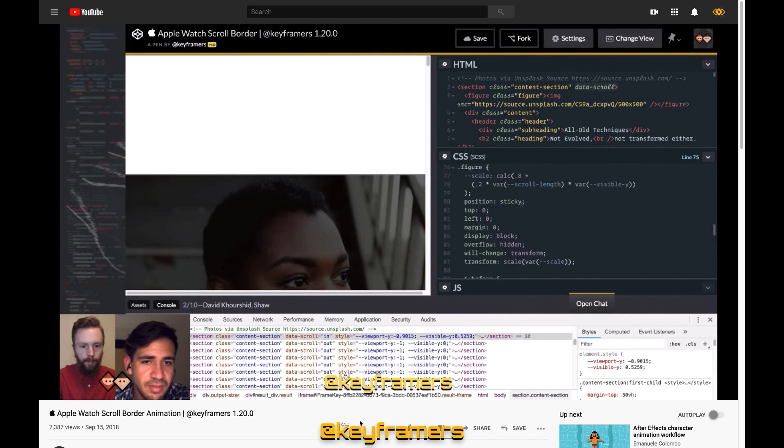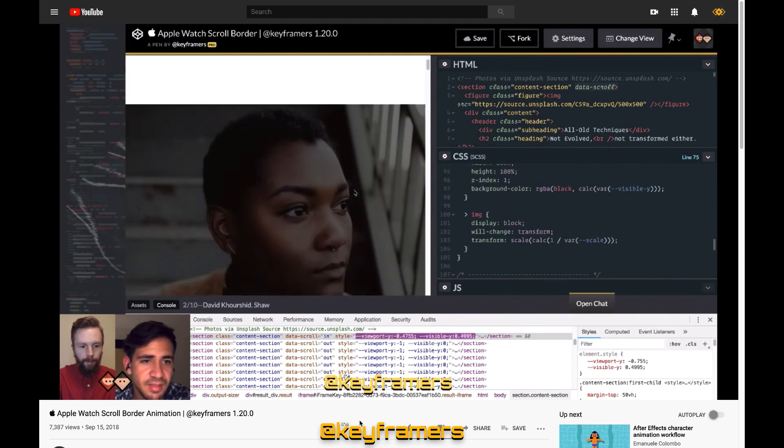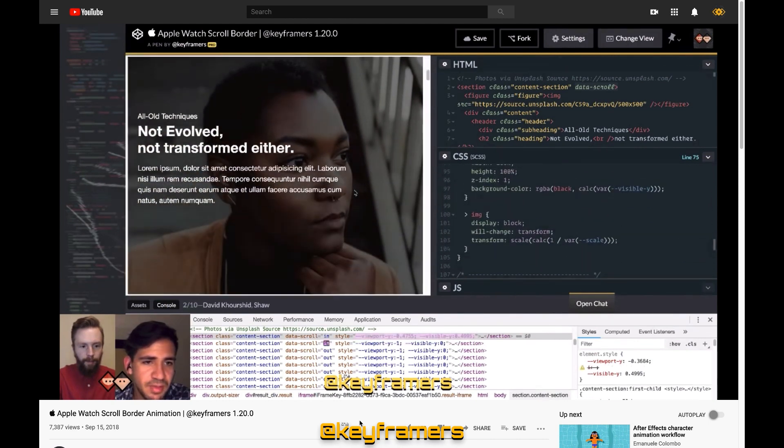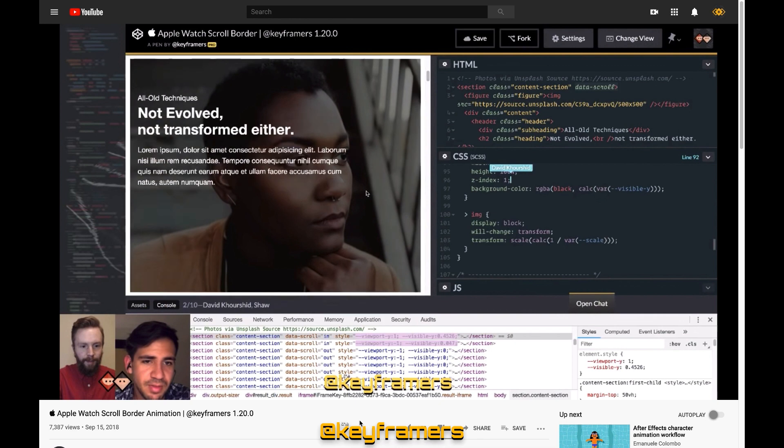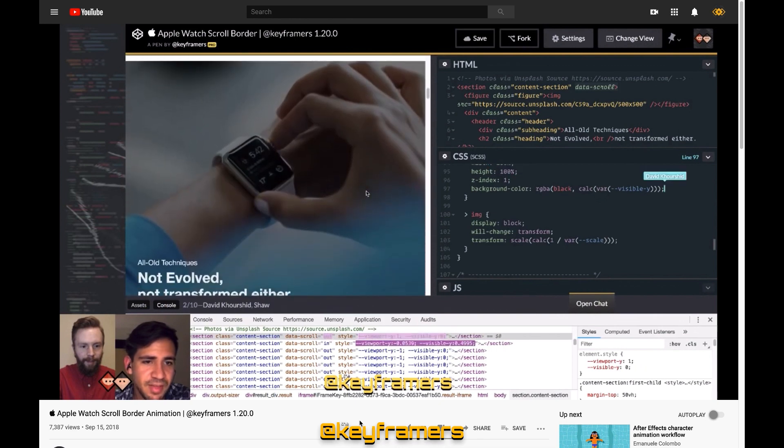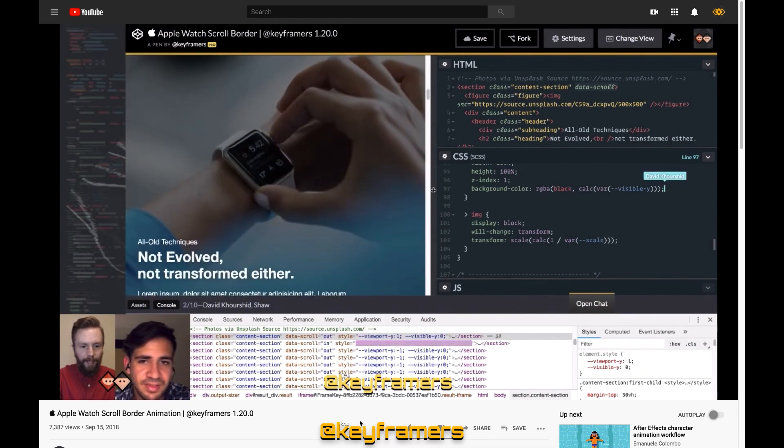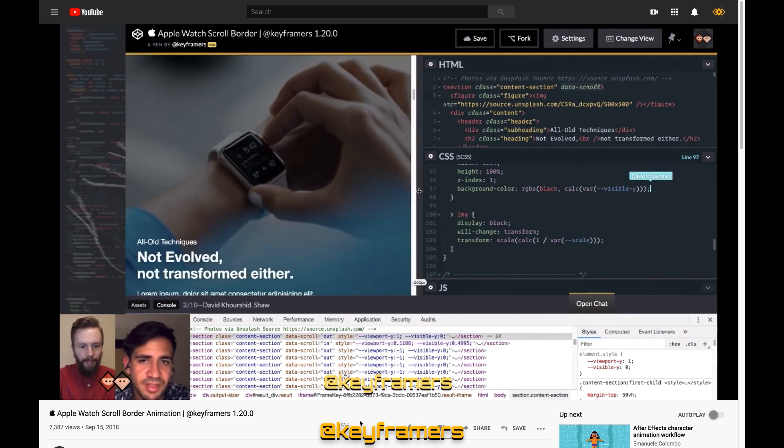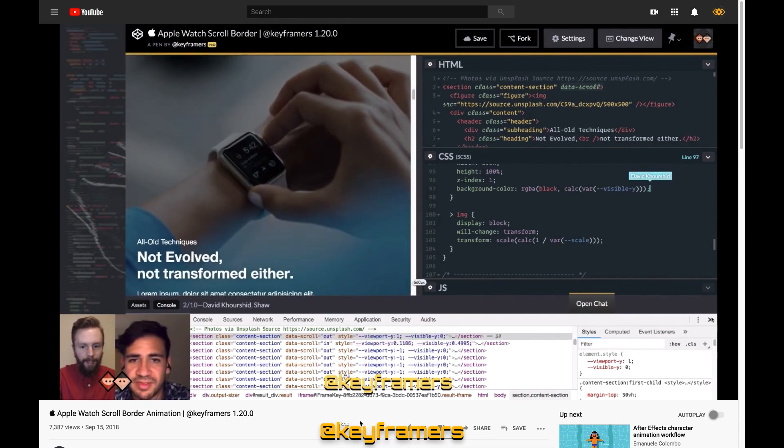We also used position sticky to create a really cool animation on our Apple watch scroll border episode. You'll definitely want to check that one out. Links for all of these examples are available below.